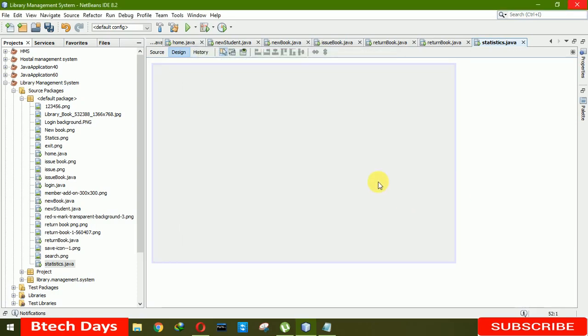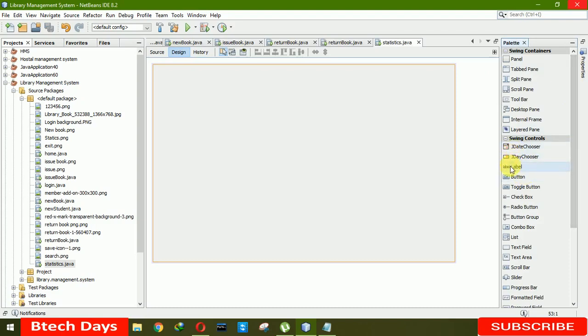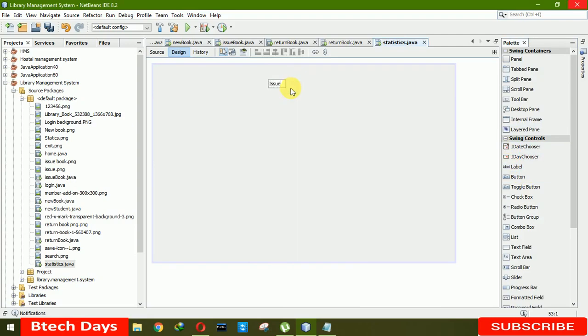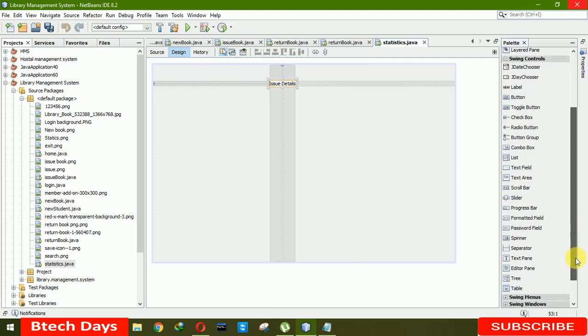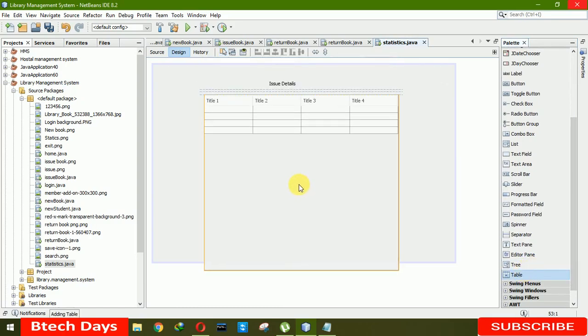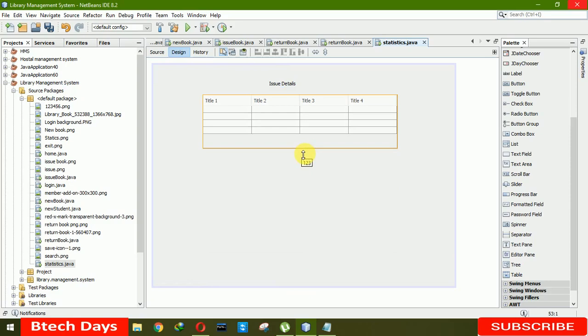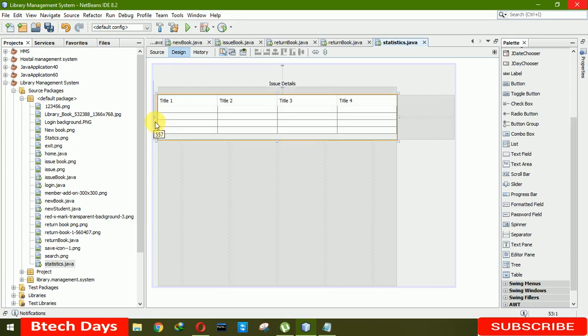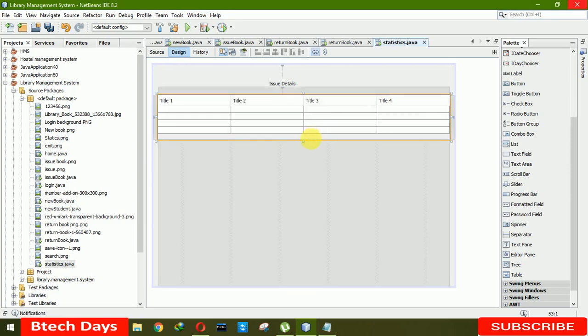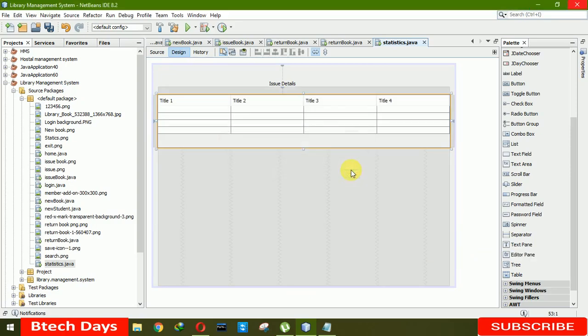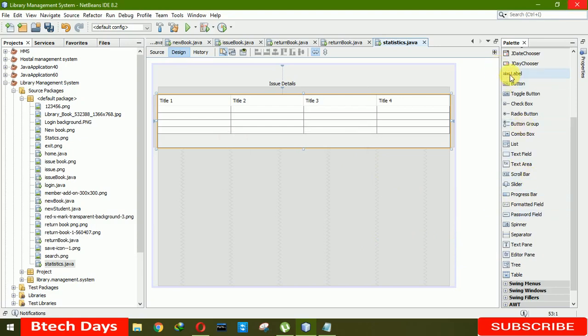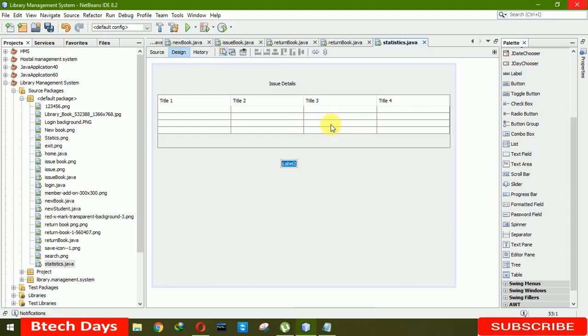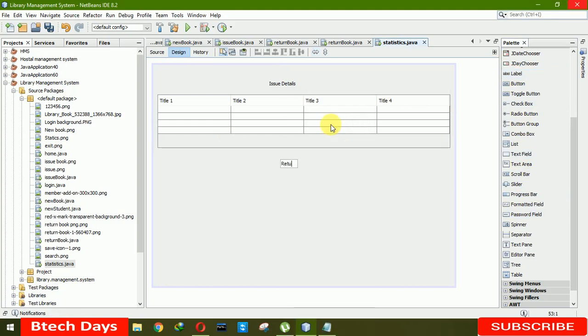Now we need to create a J label first. Here we're going to write issue book details. And after that we need a table here. It's too big, so we need to decrease the size. Let me add more labels after that. We'll decrease this. Issue book, after that return book details.